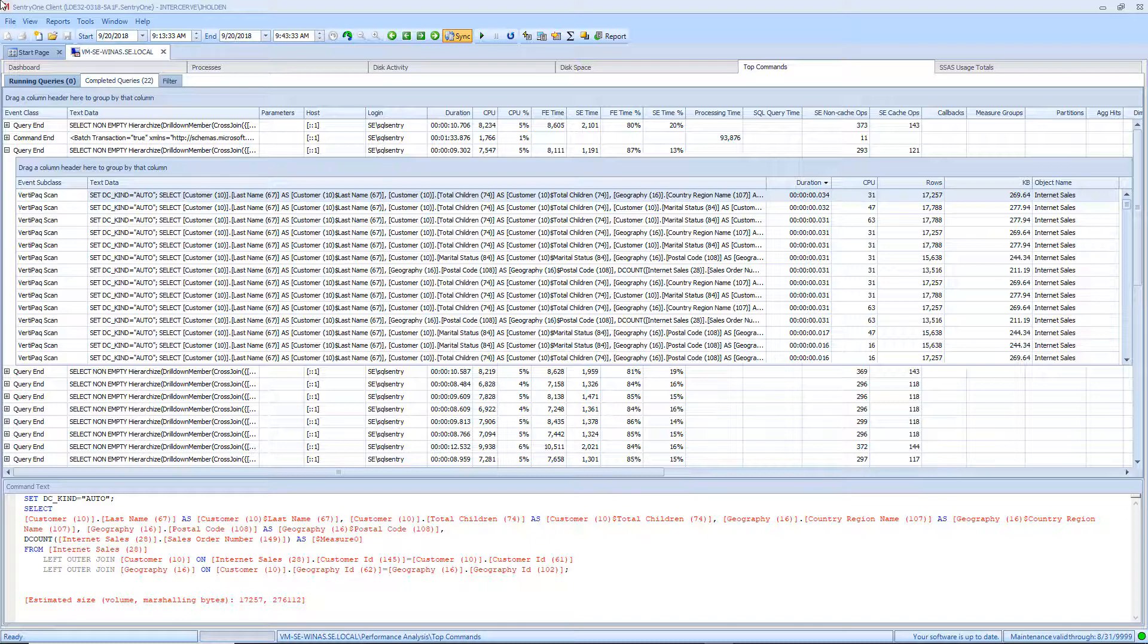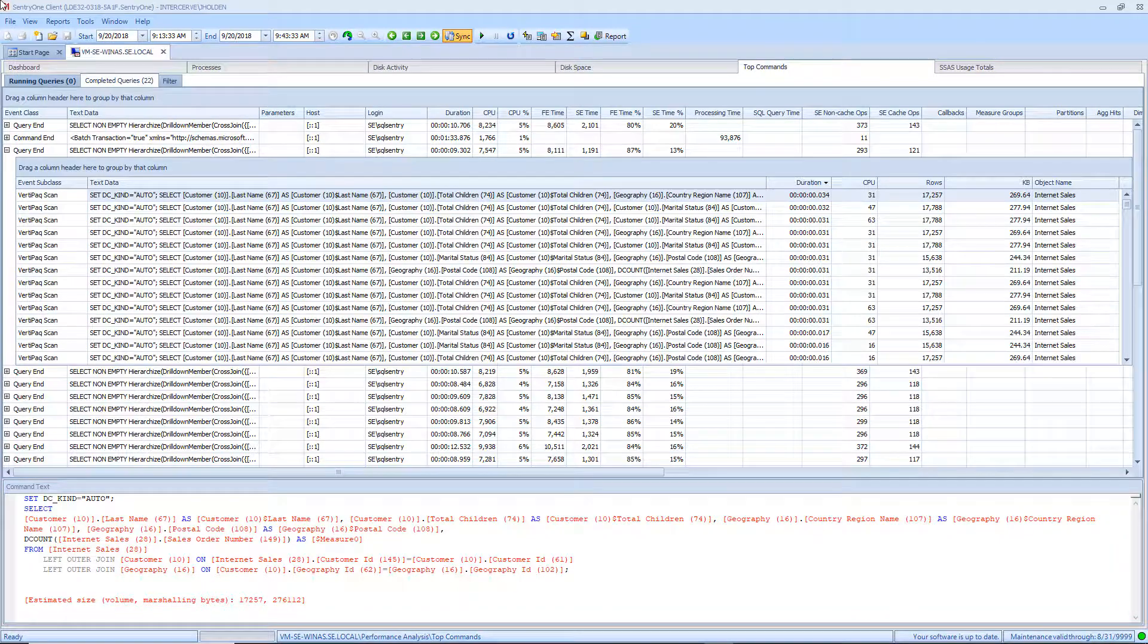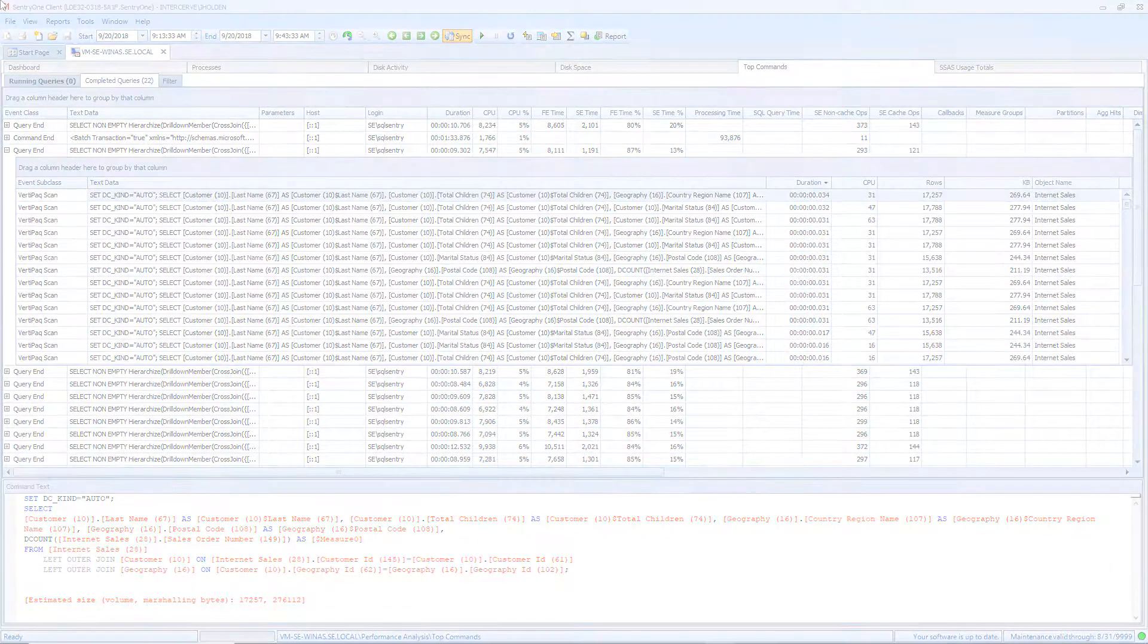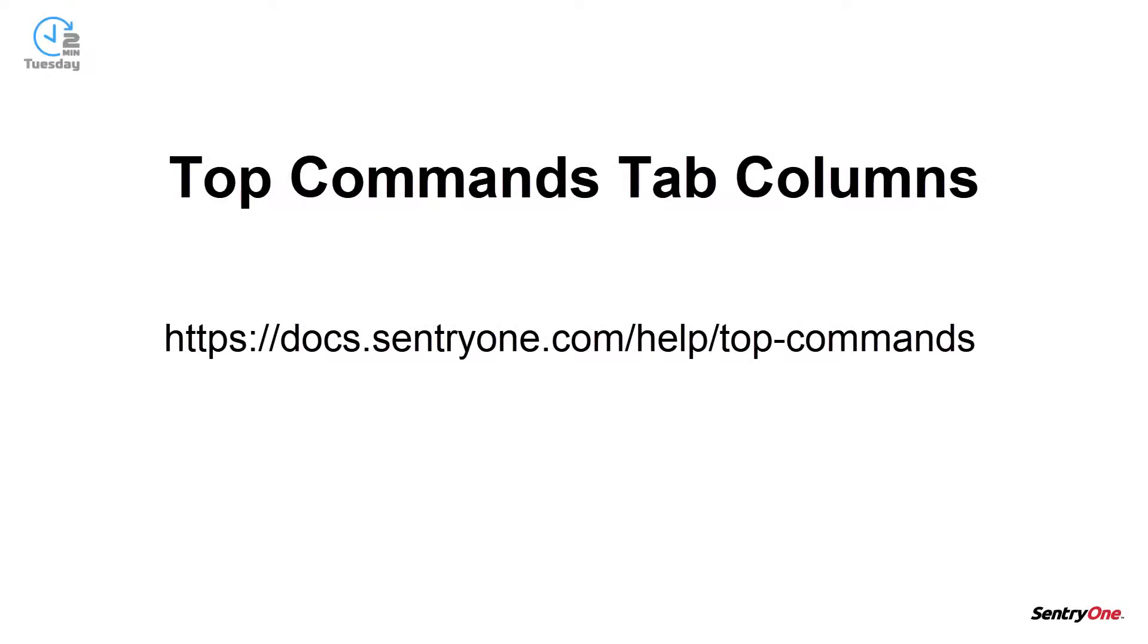The lower section of the Top Commands tab is the Command Text section. Within this section, you can see the text data for the query that is selected in the grid view above.